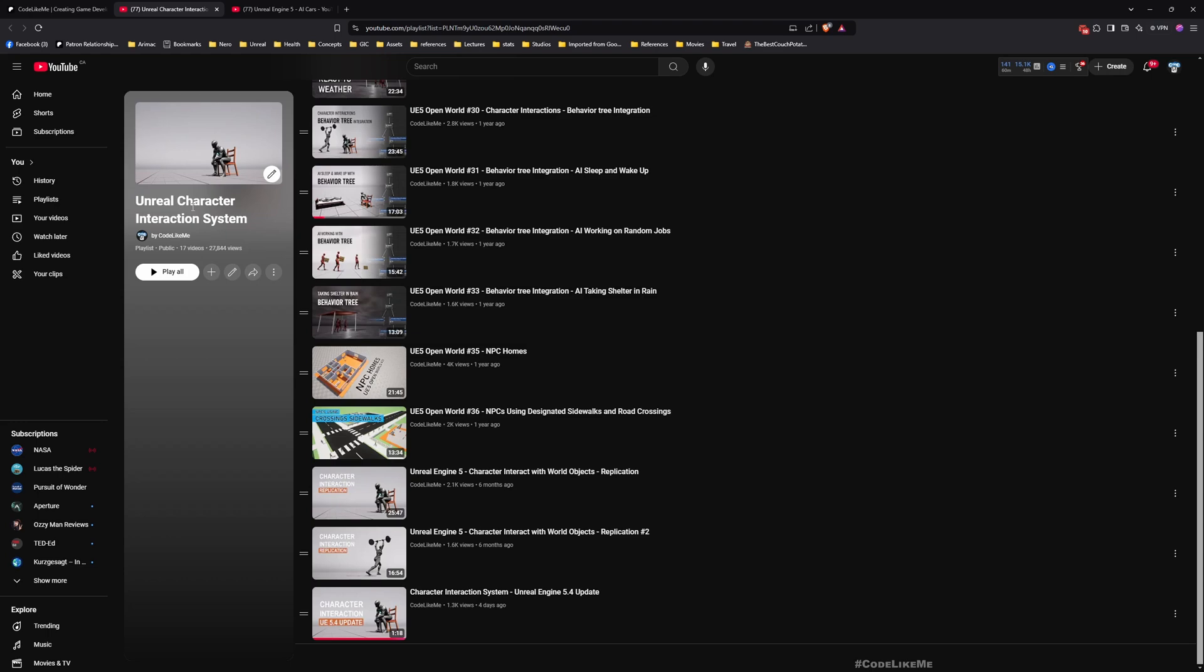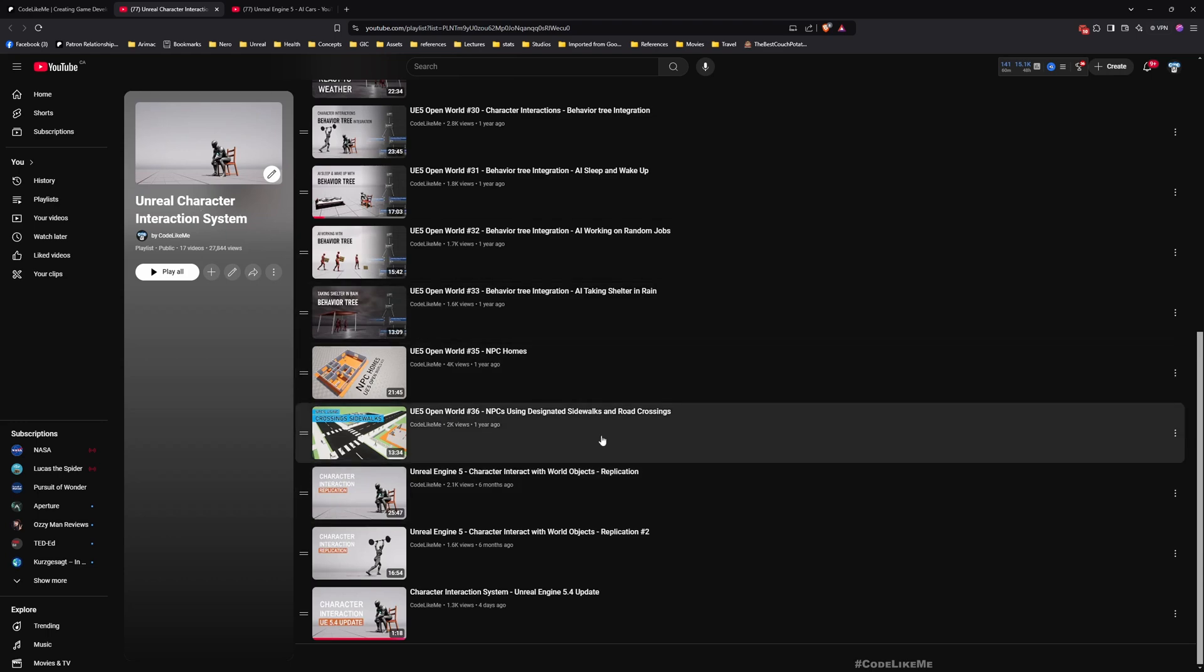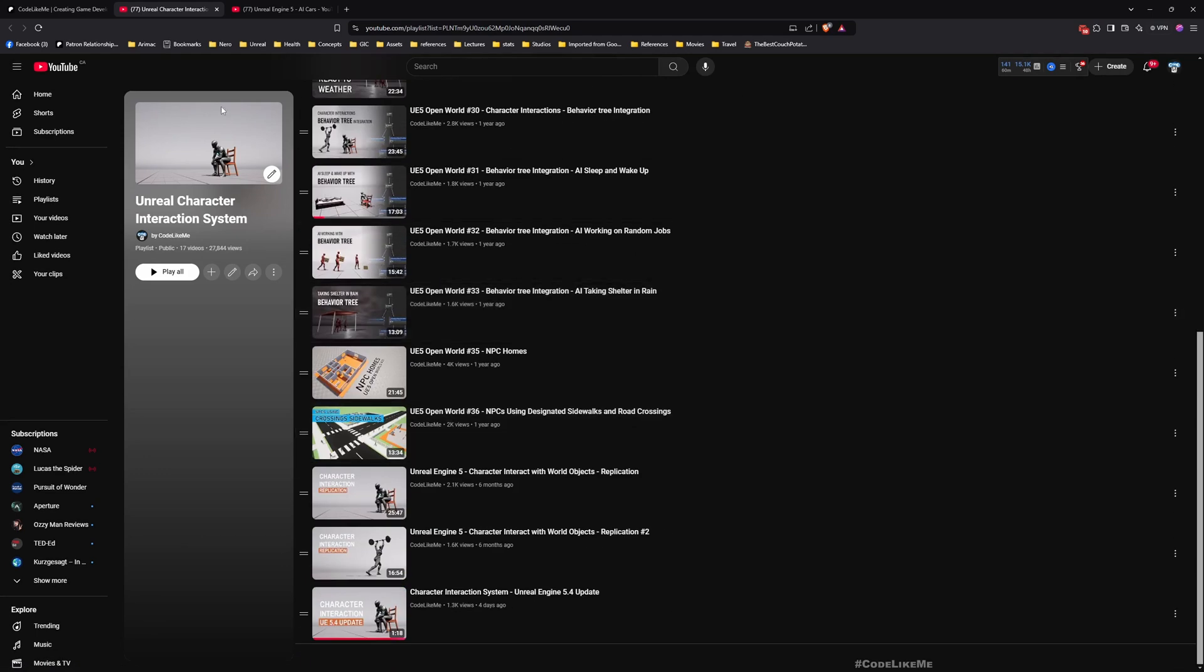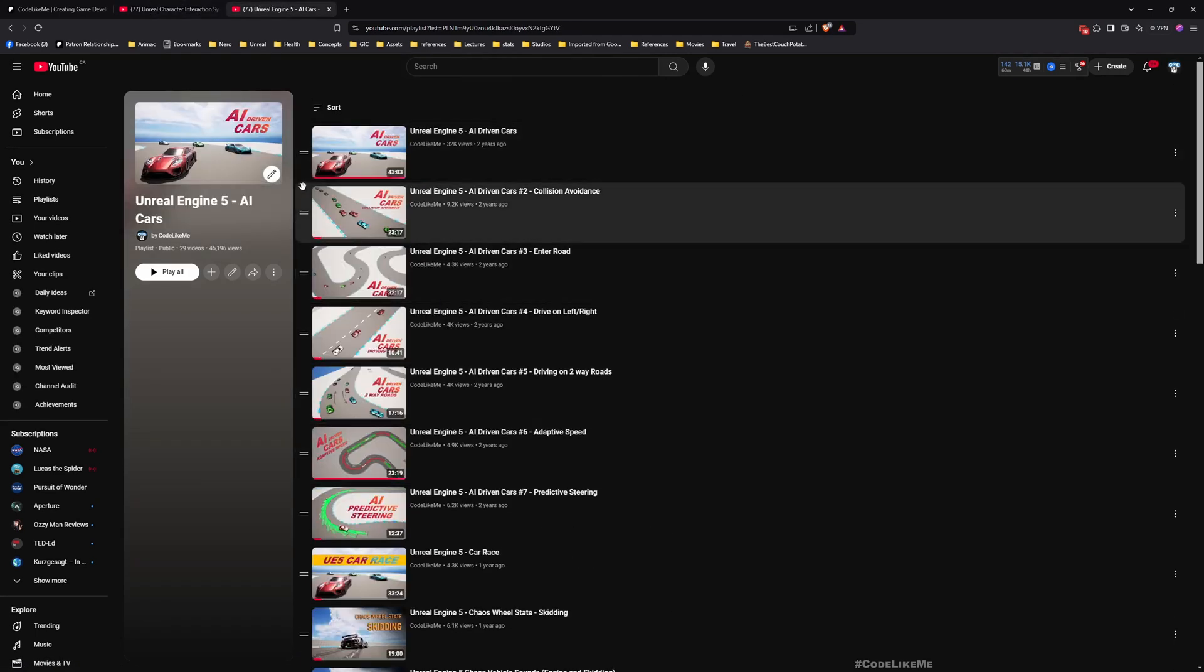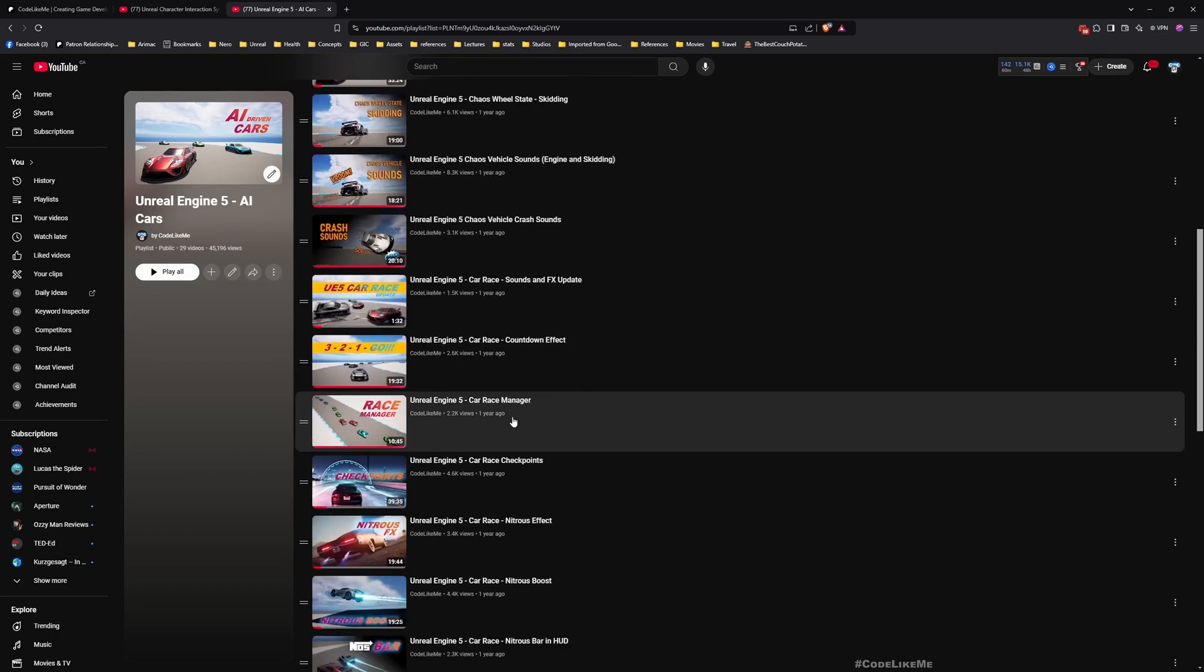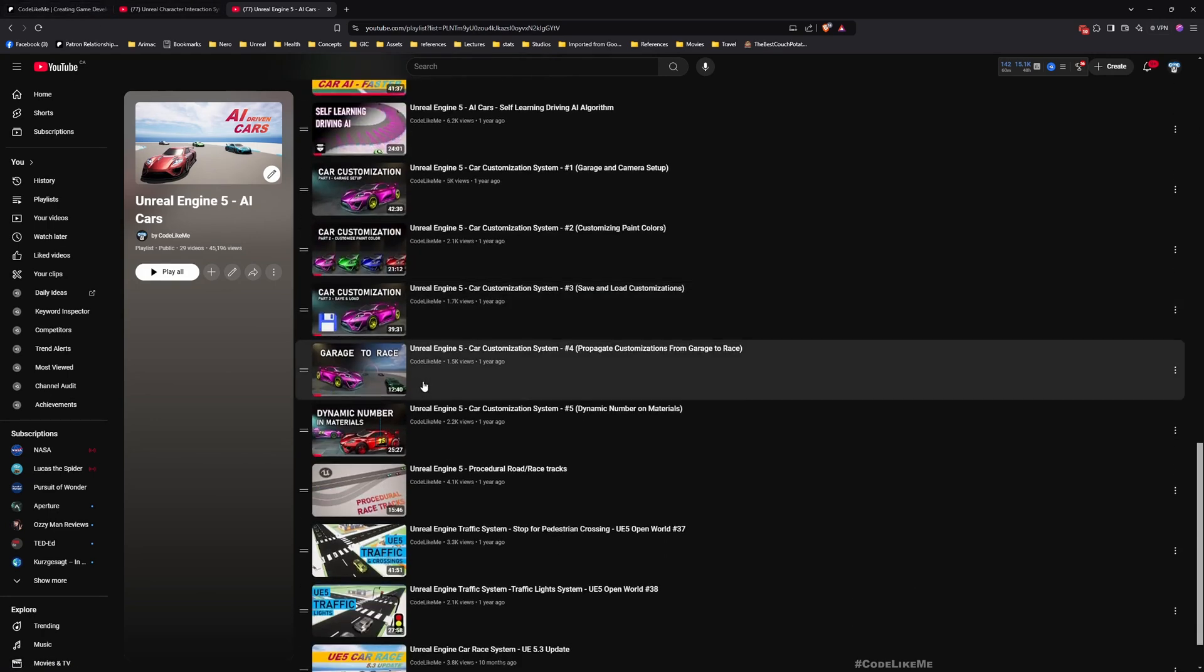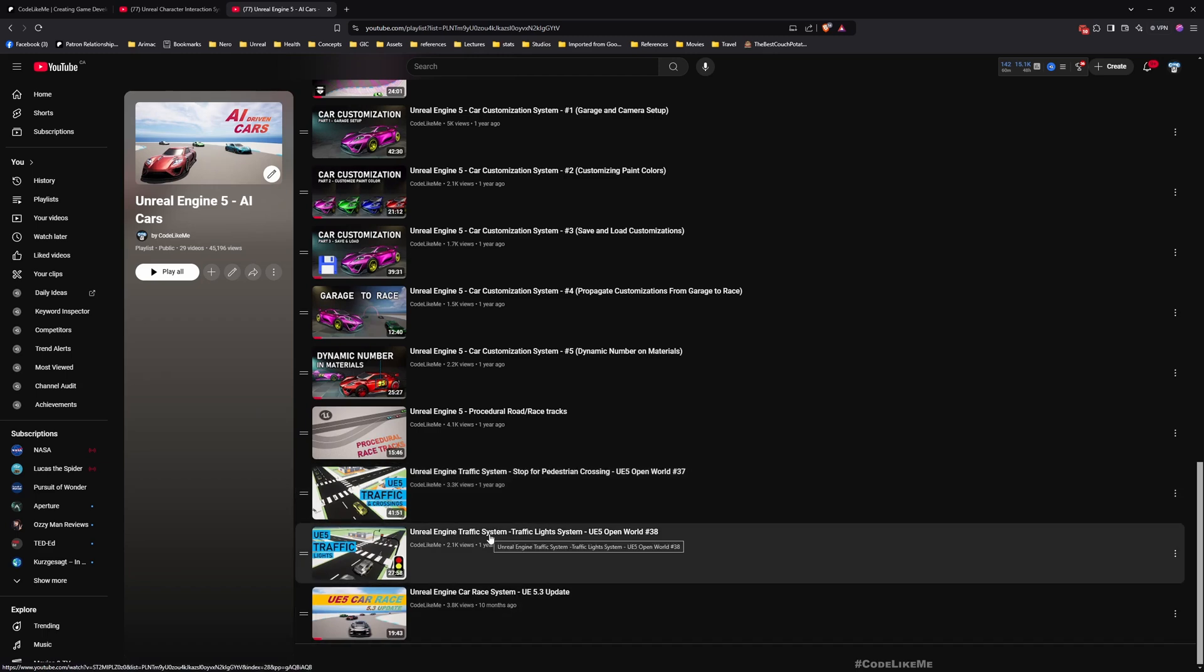The traffic light system I originally worked on as part of Unreal character interaction system. You can watch all these episodes as well, and the cars are coming from this Unreal Engine AI cars tutorial series.